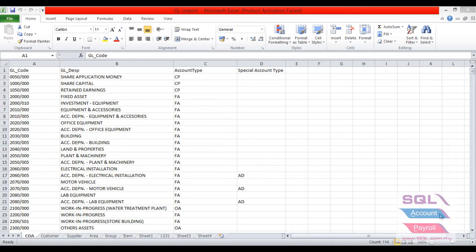And this is a sample Excel file for chart of account. The code, description, account type, and special account type are compulsory fields.